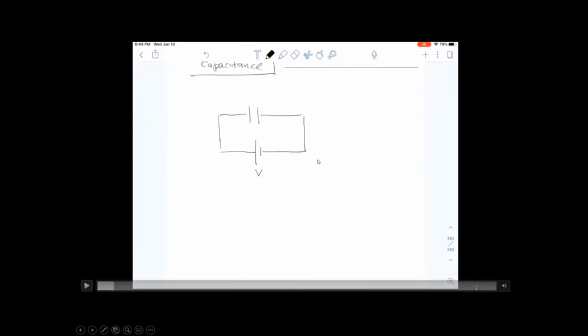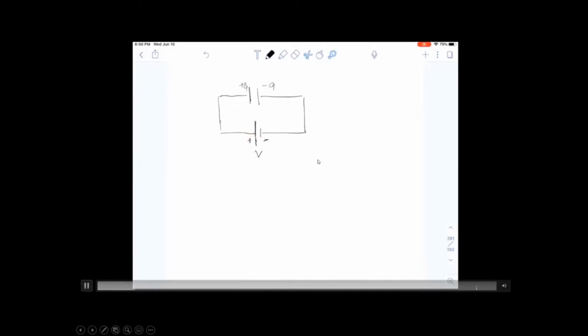Capacitors have capacitance. Capacitance is the ability to store charge. The way you store it, you hook up your battery. V represents the voltage or energy supplied by the battery. The plate connected to the positive terminal becomes positively charged; the other becomes negatively charged. How much charge you can store depends on the amount of energy supplied by the battery — it depends on the voltage difference.